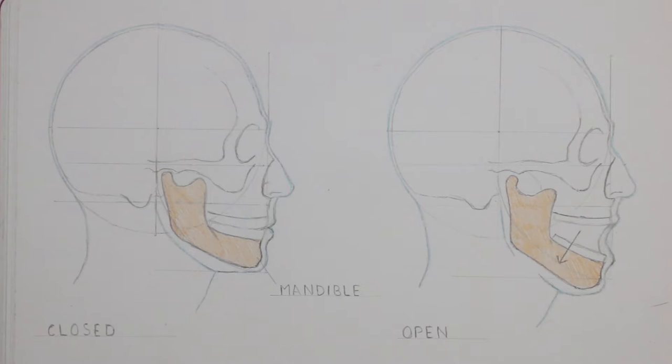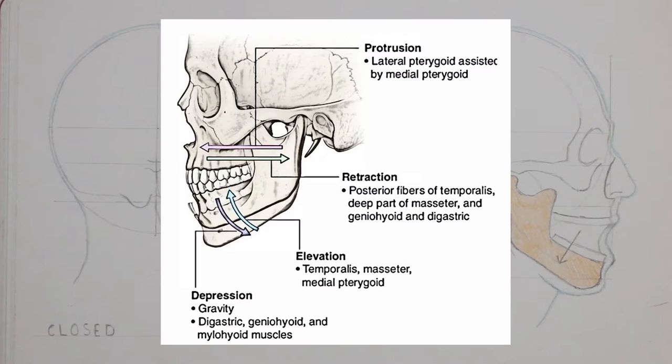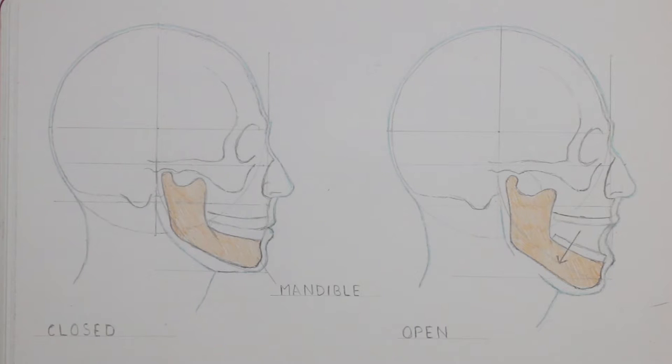However, in terms of how the mandible moves, here's a diagram on screen. It can move in quite a few directions, and those movements obviously have an effect on how the mouth appears.